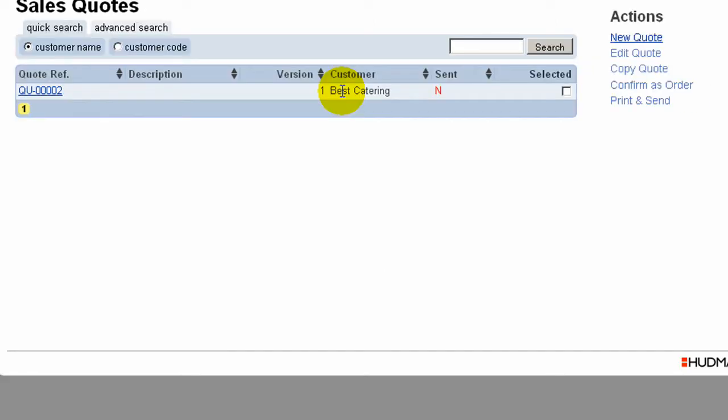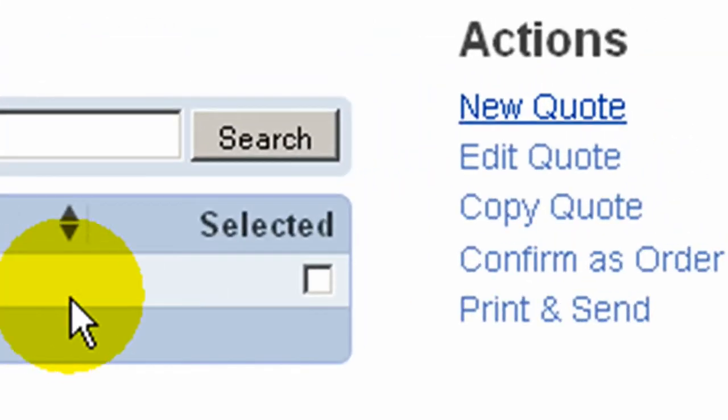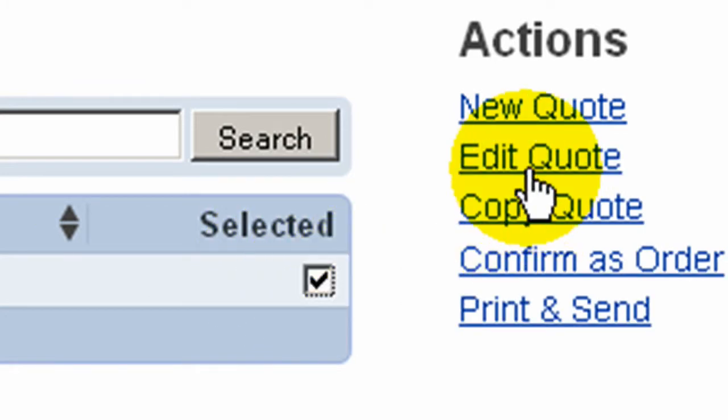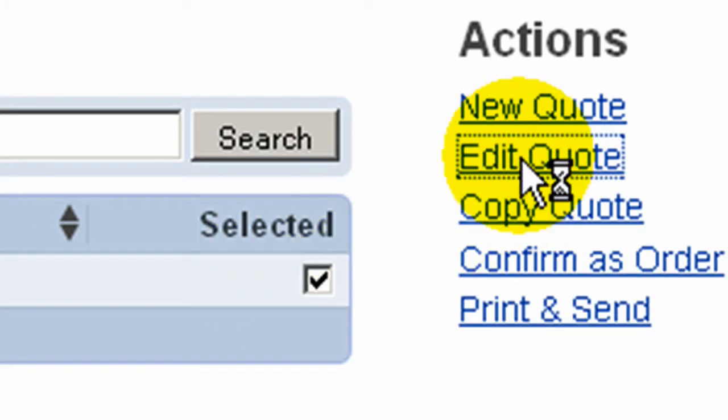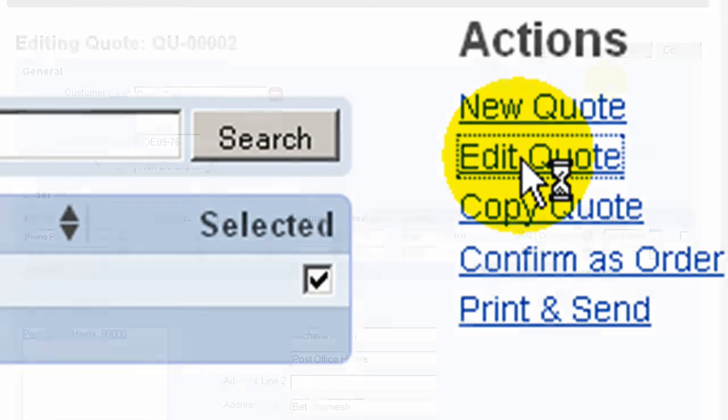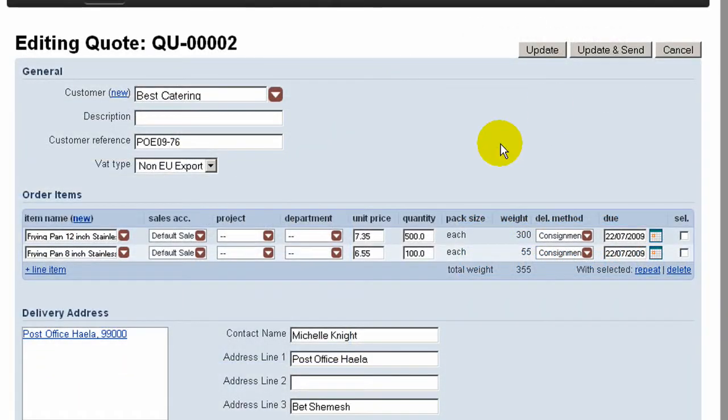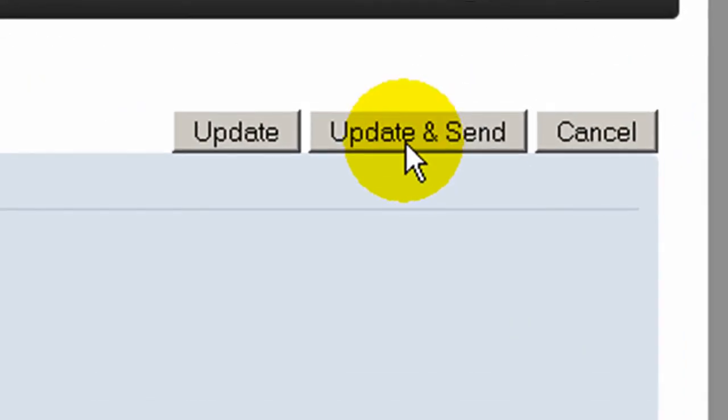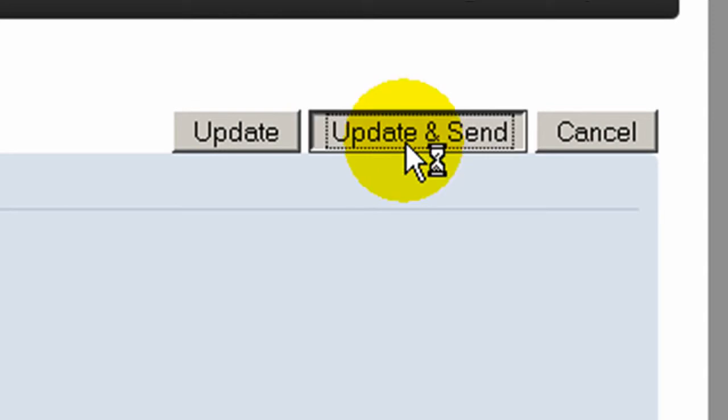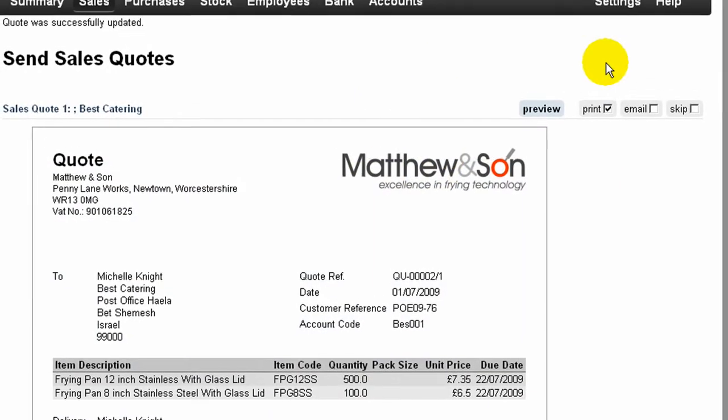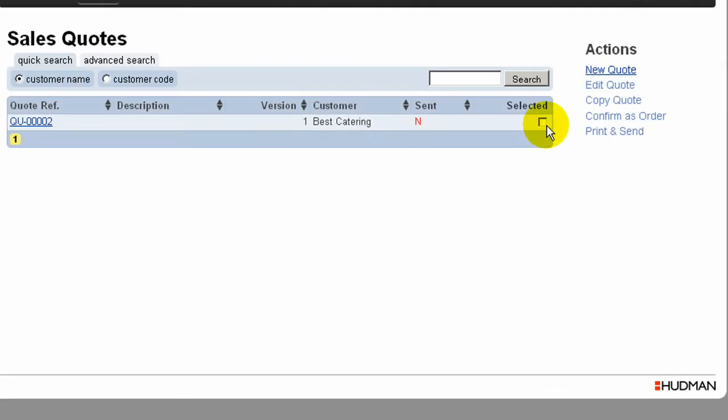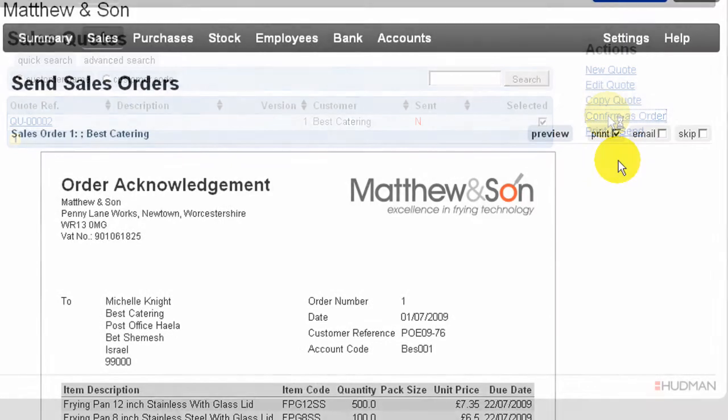The quotation is now listed on the sales quote screen and can be edited if required. Each time we make a change to this quotation, we are invited to update and resend it to the customer. Once we have confirmation from the customer that they want to proceed with the quotation as an order, we can simply select and confirm this.